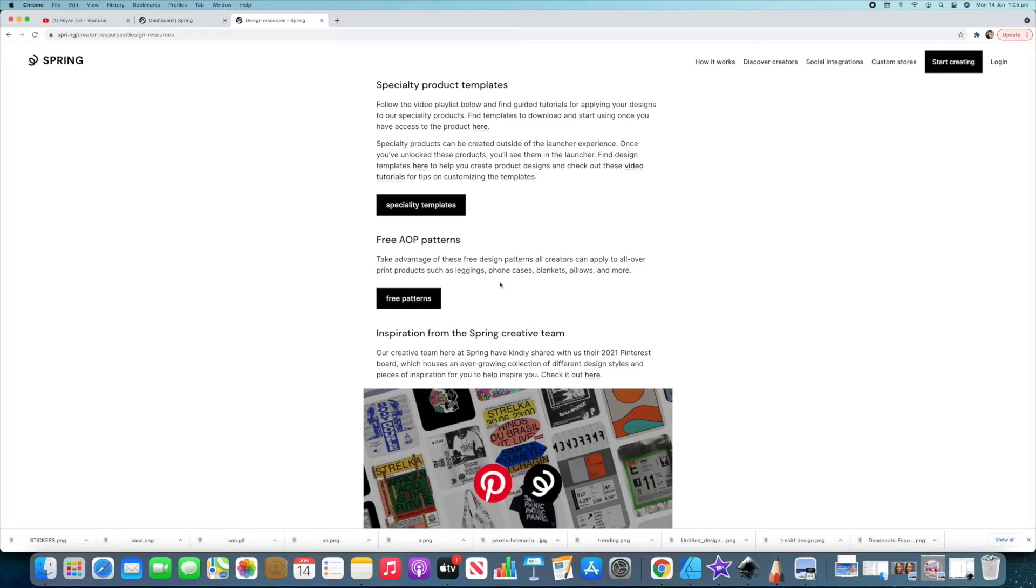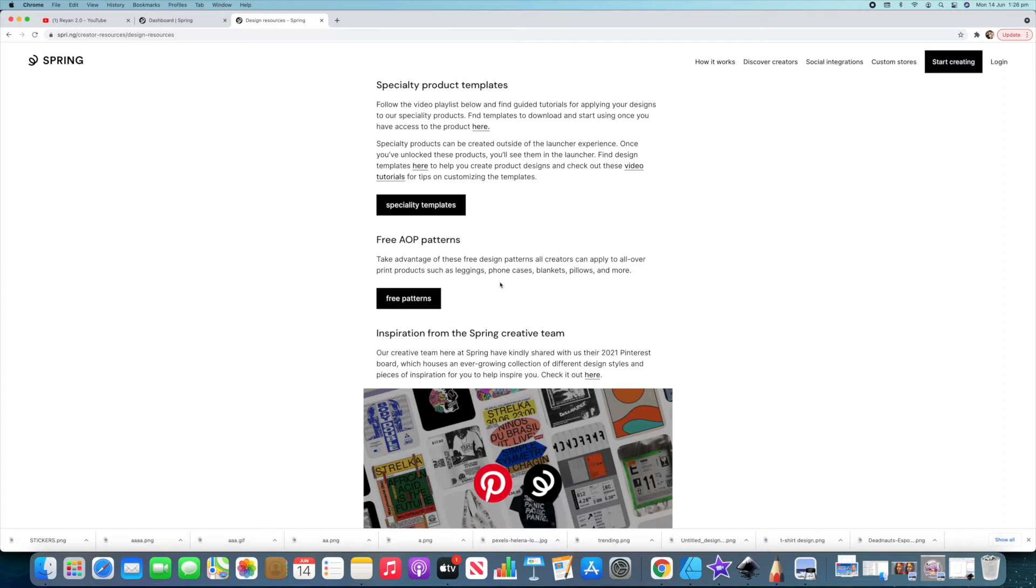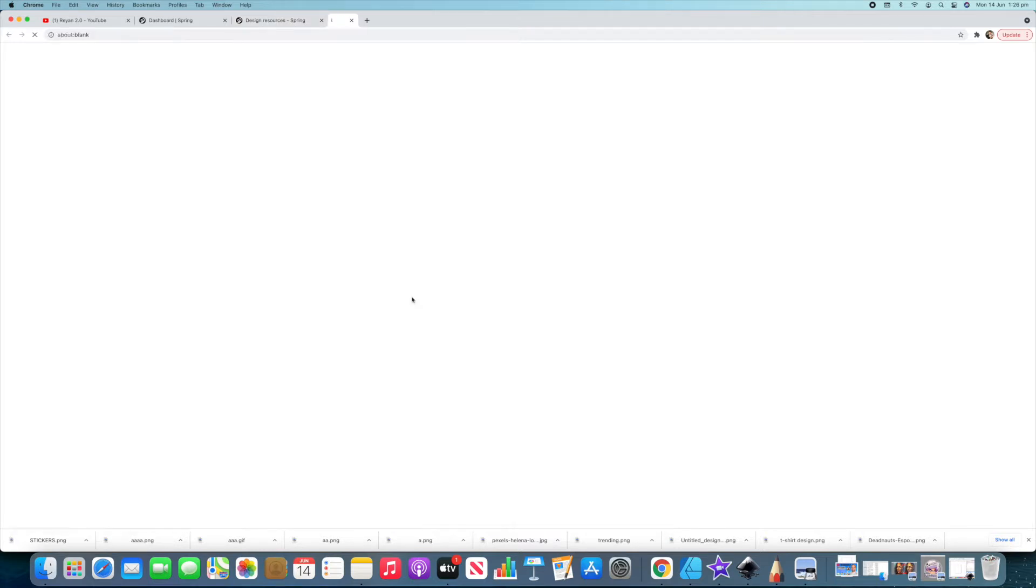Take advantage of these free design patterns. All creators can apply to all over print products, such as leggings, foam cases, blankets, pillows, and more. You can apply it to anything though. What we've got here is a heap of free design resources, a heap of free patterns that you can use on your shirts and leggings. We're going to click on this, and what pops up is Google Drive and some resources.